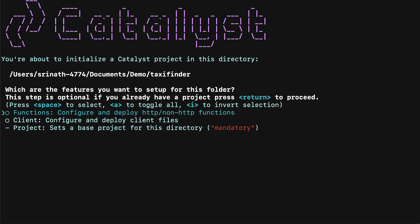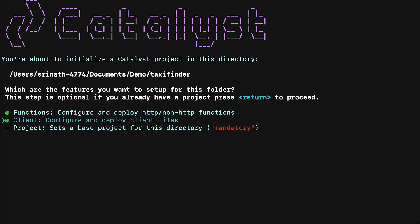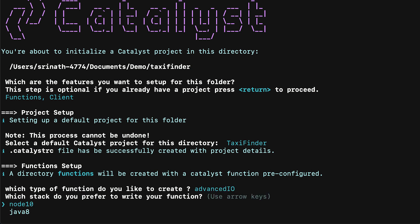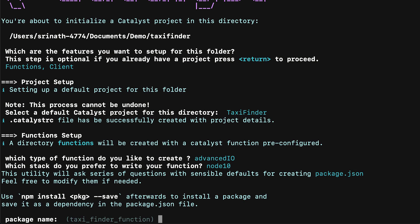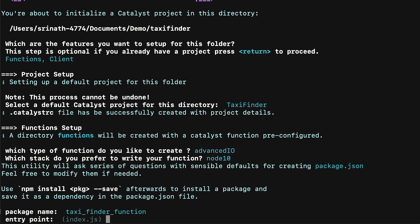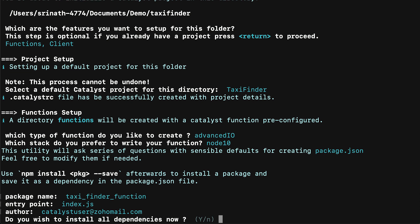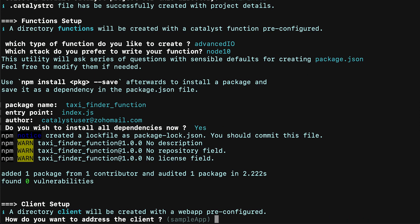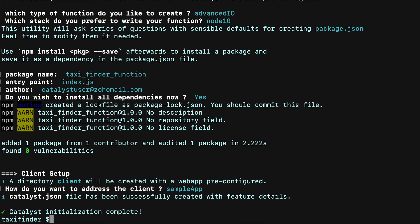Select the components you need to set up your Catalyst application by using the spacebar and press enter. You can initialize functions and the web client. Here, we're choosing to initialize an advanced IO HTTP function. We will go with the Node environment, but this function can also be in Java. Provide the values for the package name, the entry point file name, and the author's email address. We choose the default values here by pressing enter. Install the dependencies when prompted. Next, we initialize the client and provide a name for the client package. You can now work with the components you initialized in your Catalyst project and use any IDE tool of your choice to code the functions or web client.